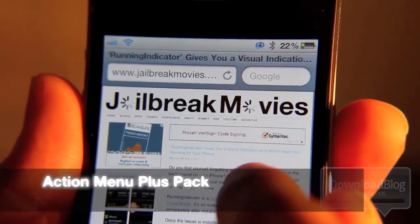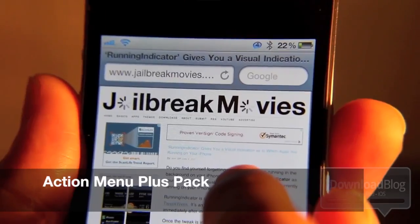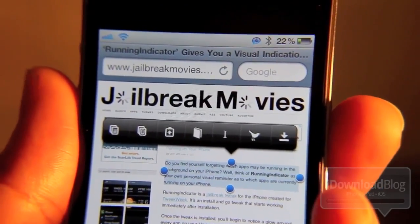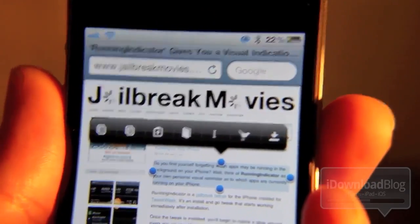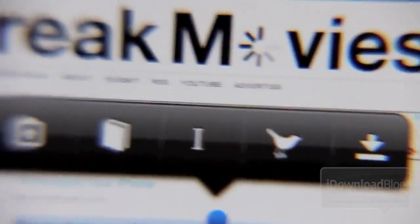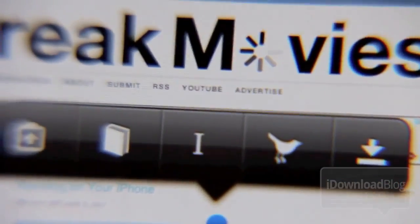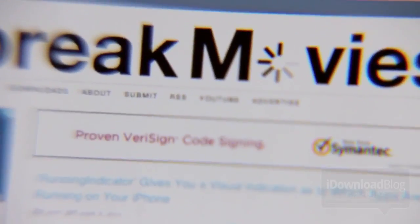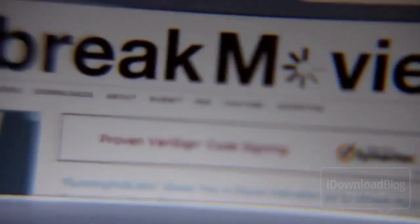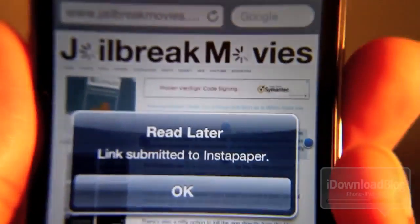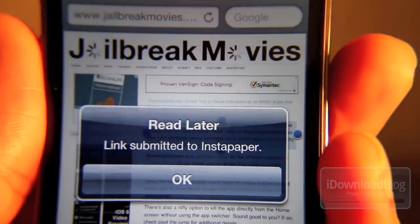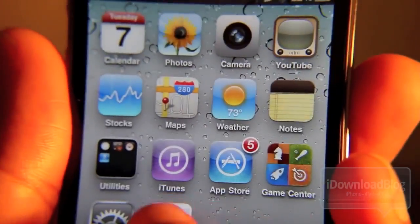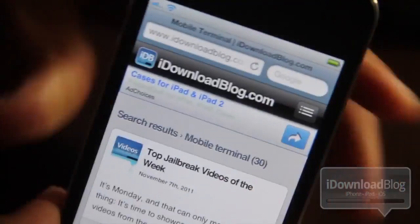Our next tweak is Action Menu Plus Pack. It basically supercharges your iPhone's copy and paste menu. You can have favorites for your clipboard, history for your clipboard, and all sorts of plugins like this Instapaper plugin I'm showing off here. You can tweet, and there are tons of plugins and add-ons that allow you to do different functions such as read it later. Highly recommend you check that one out.